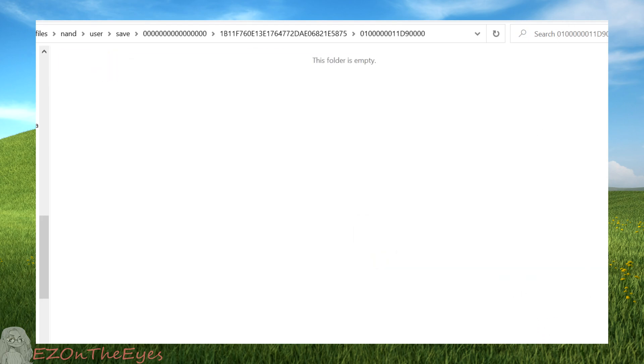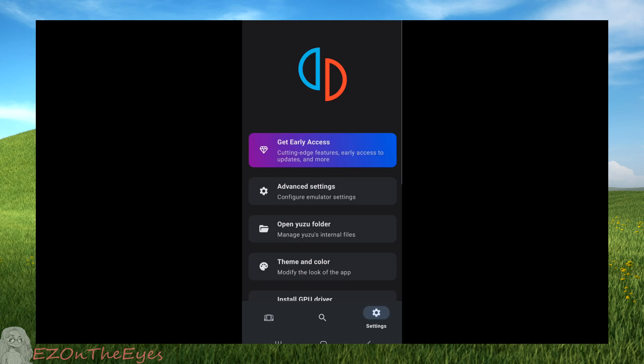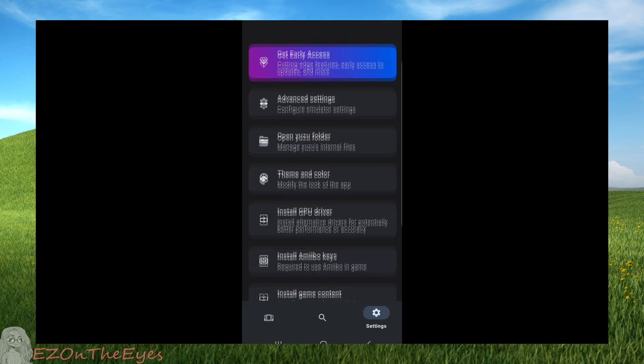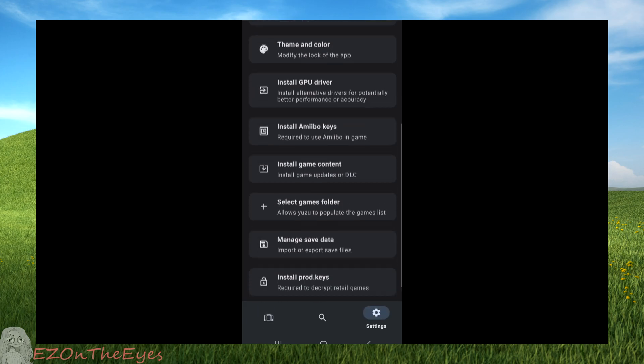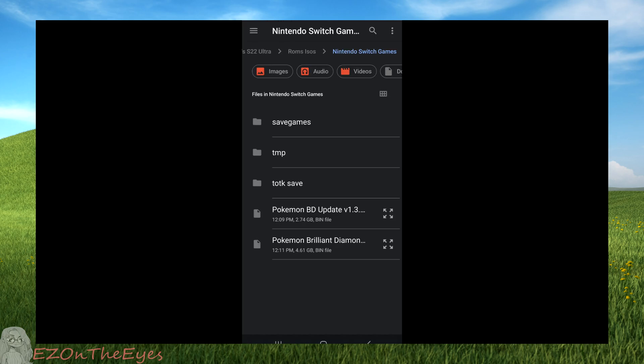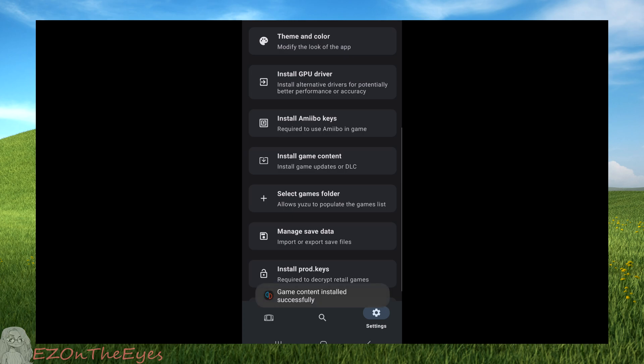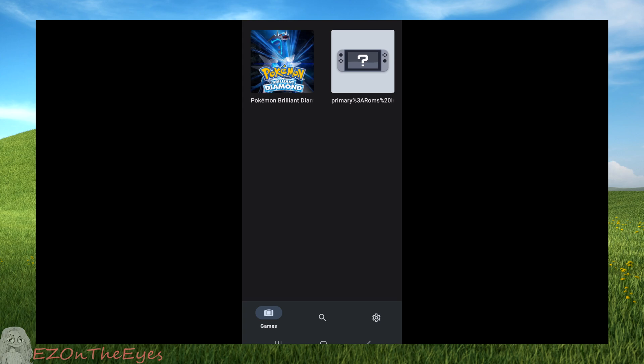Once you've placed Luminescent in the mod folder and your save data is empty, we're going to go to the Yuzu for Android settings menu, select install game update or DLC, and install the 1.3 update. Once our game is updated to the mod compatible 1.3 version, our mod is installed in the correct location and our save folder is cleared, we're all set to launch and play.